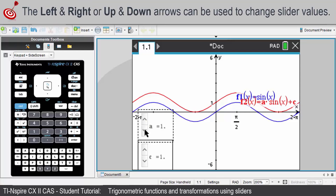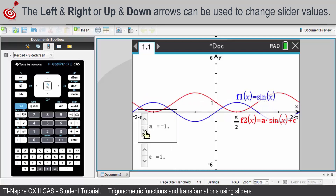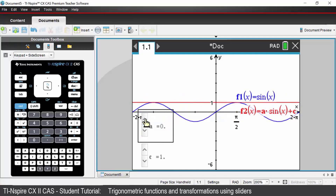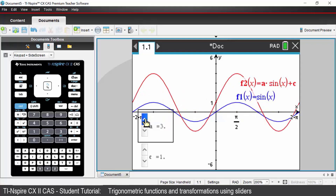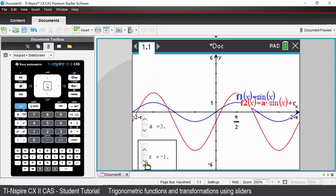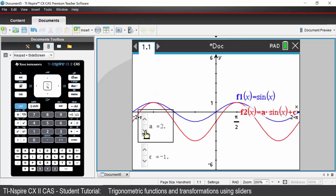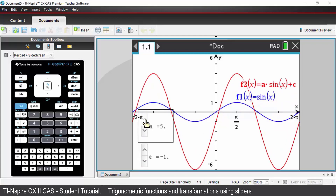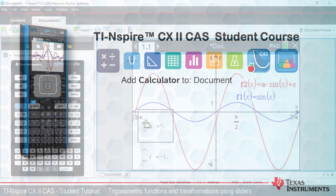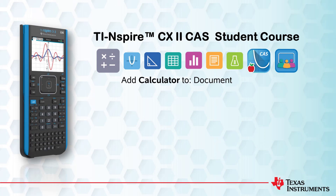Now when I change the value of those sliders, you can see how my original graph is transformed. As I change the C value, the original graph will be translated vertically. And as I change my A value, you can see the amplitude changing. That is all for this lesson — be sure to check out the other lessons in this series.